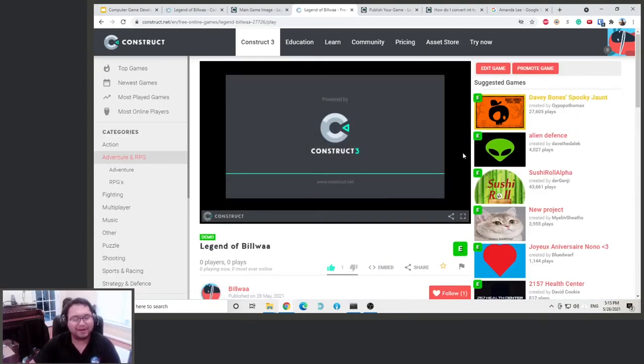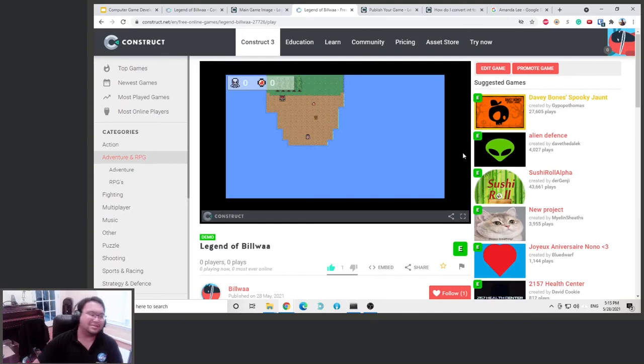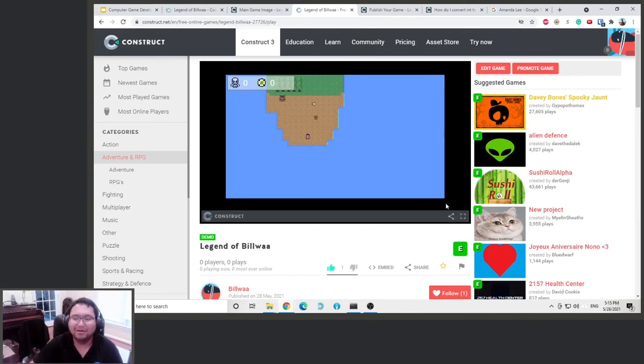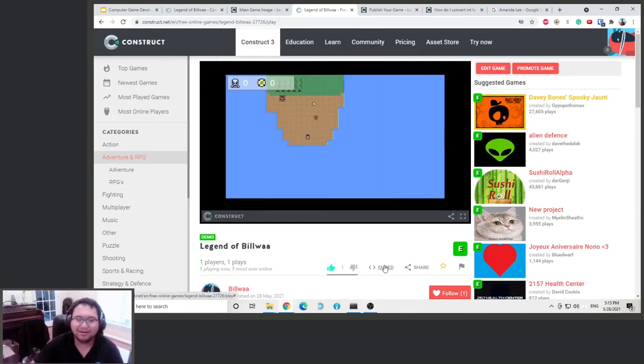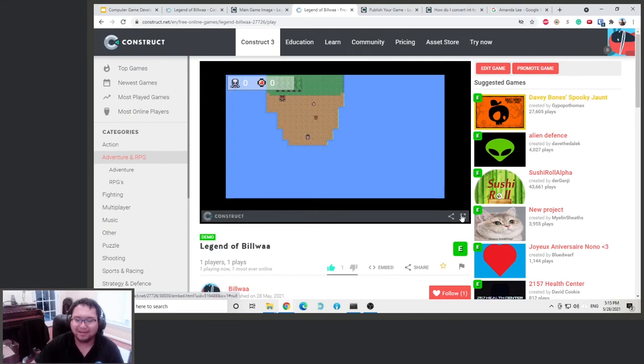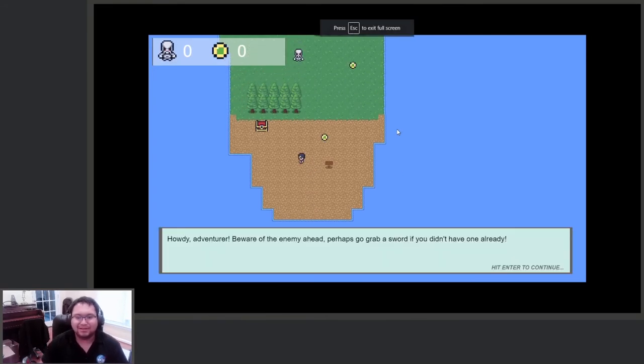But all the stuff we did, we either created it or we be allowed to use it, so it should be okay. All right, so our game is online. We play it on the full screen, and of course I died right.